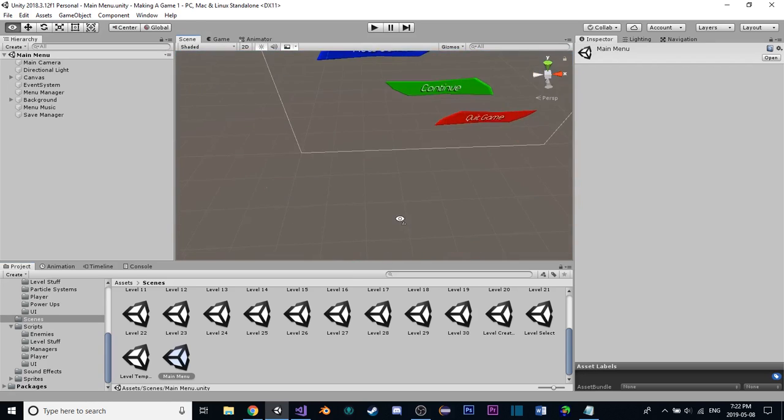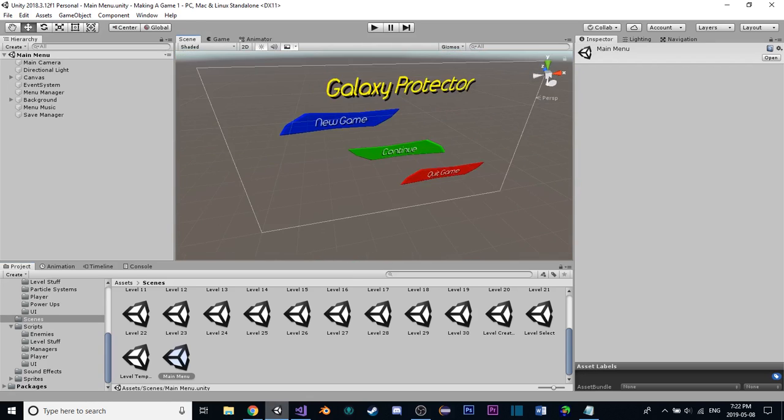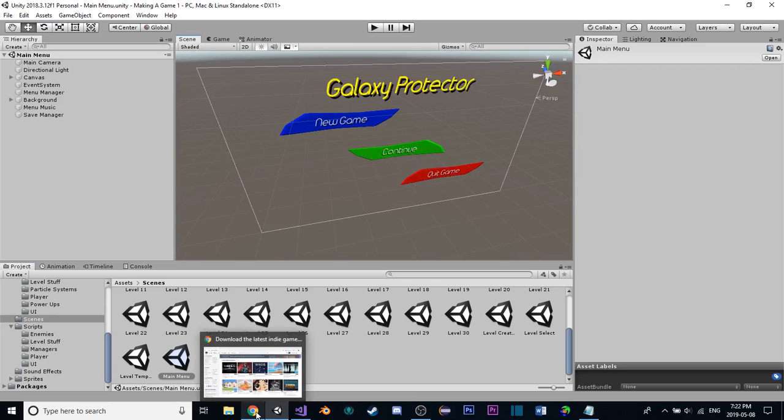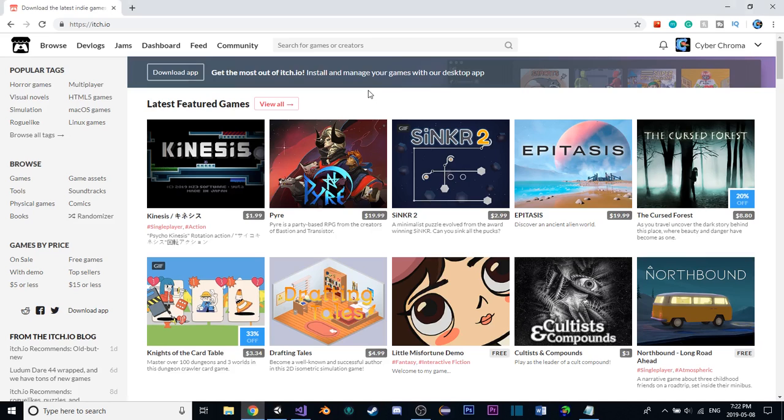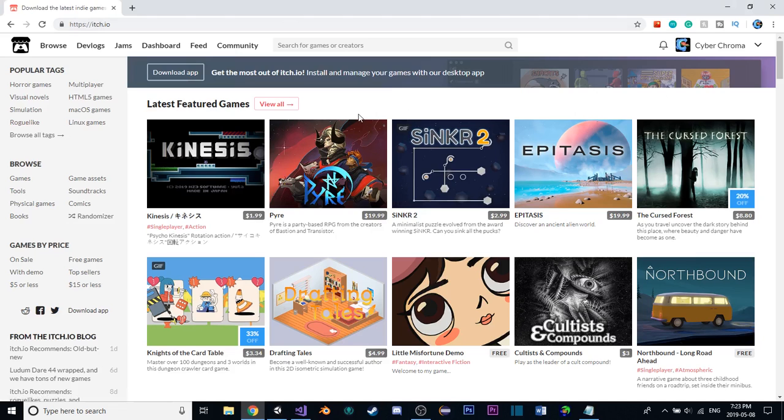In this episode, we are going to be actually publishing our game on the internet. So, let's get started with that. We'll be exiting Unity for the final time and heading over to itch.io. First things first, you'll want to set up an account on this website if you haven't already, but I already have.